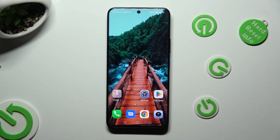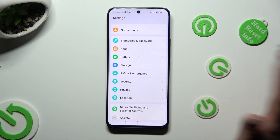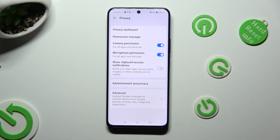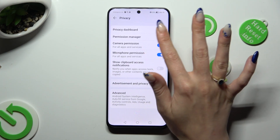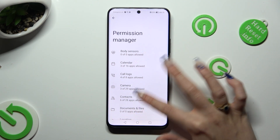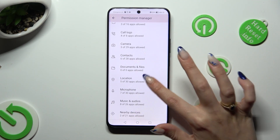Begin by going into Device Settings and scrolling down to Access Privacy. Then click on Permission Manager and tap on one of your device's options that you wish to manage, like for example, Location.